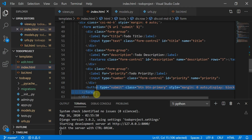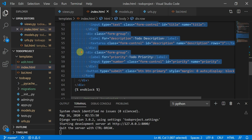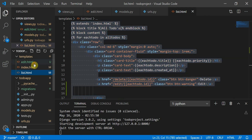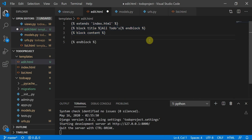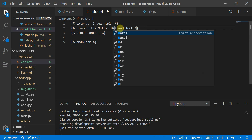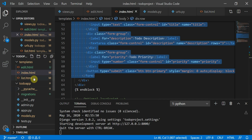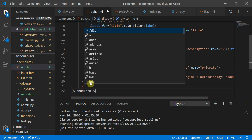Looking at index.html, we find the form used for the submit part. We create a new file called edit.html, paste the extends template tag, then copy the form from index.html and paste it into edit.html. We add a heading like 'Edit To-Do' and close the necessary divs.